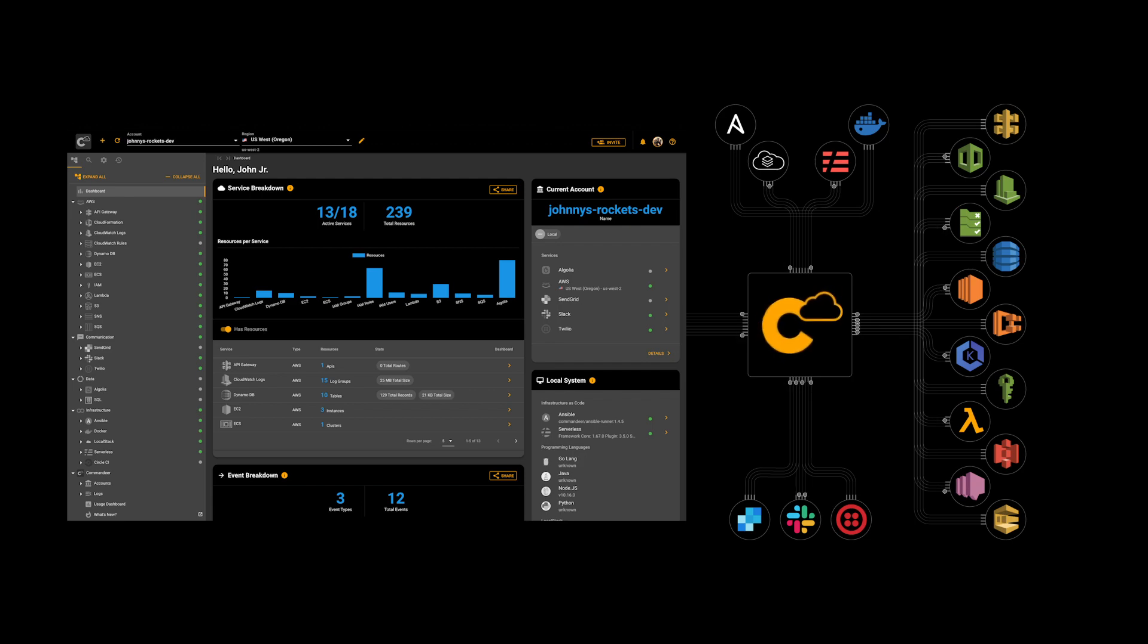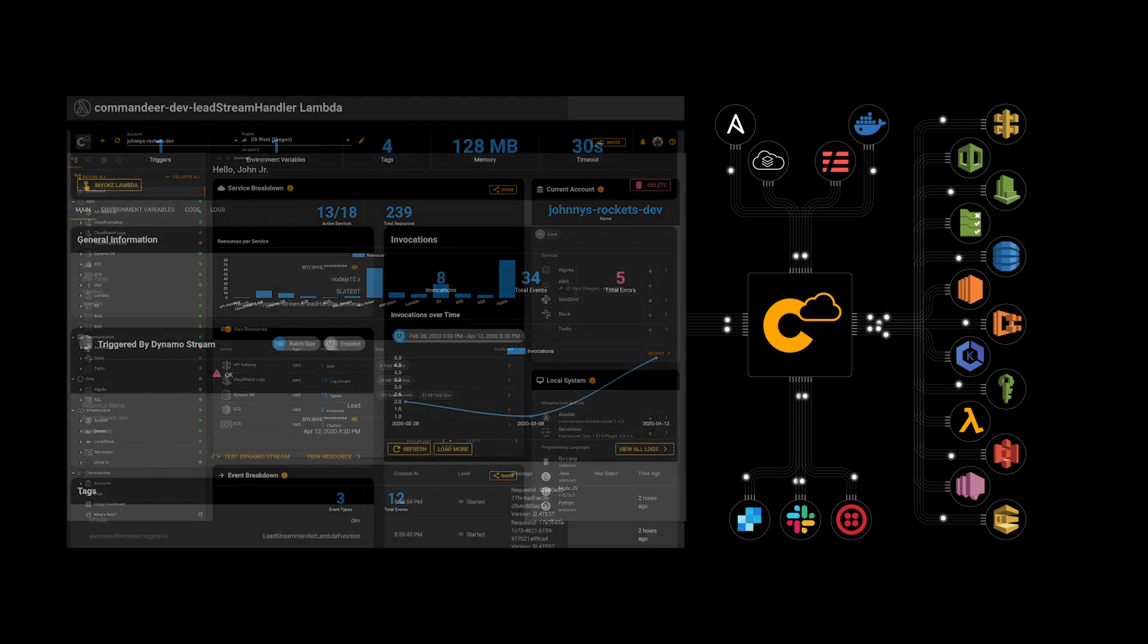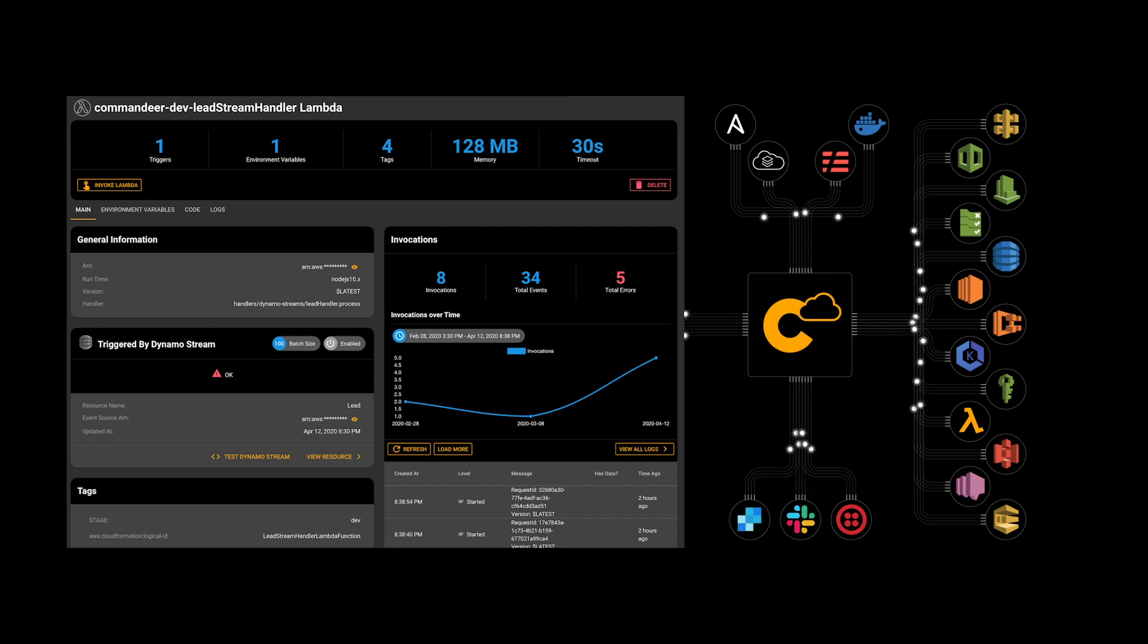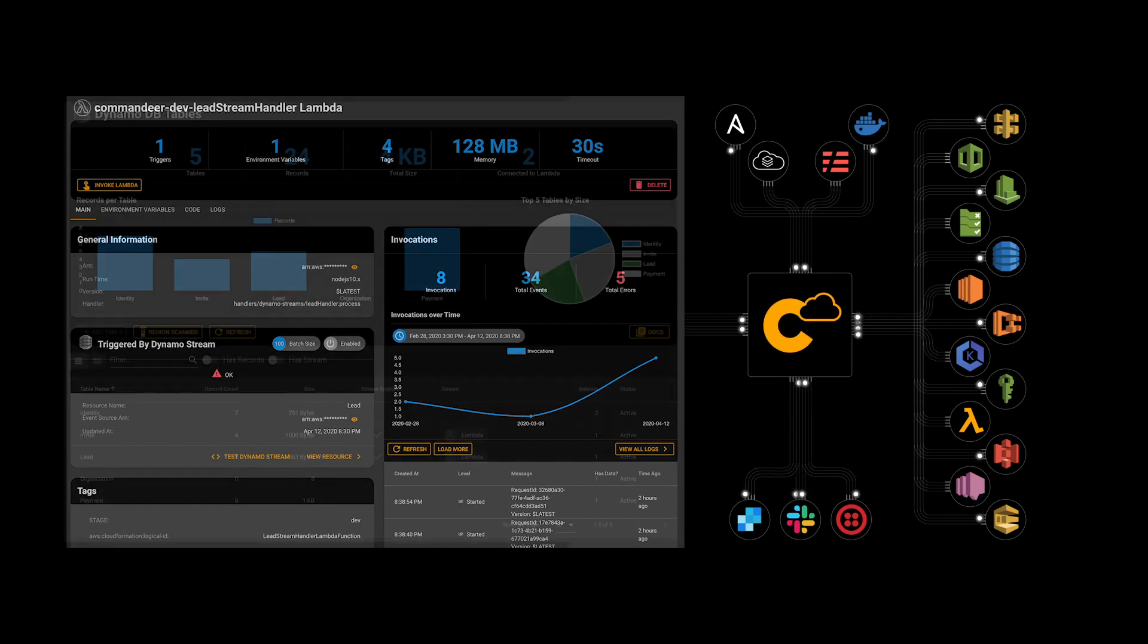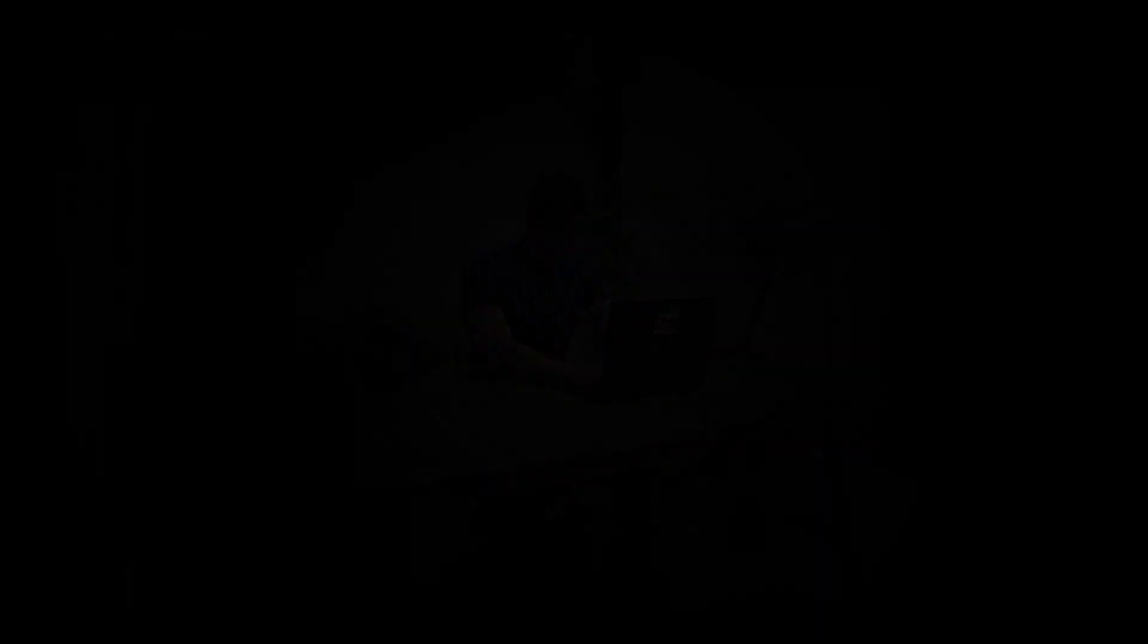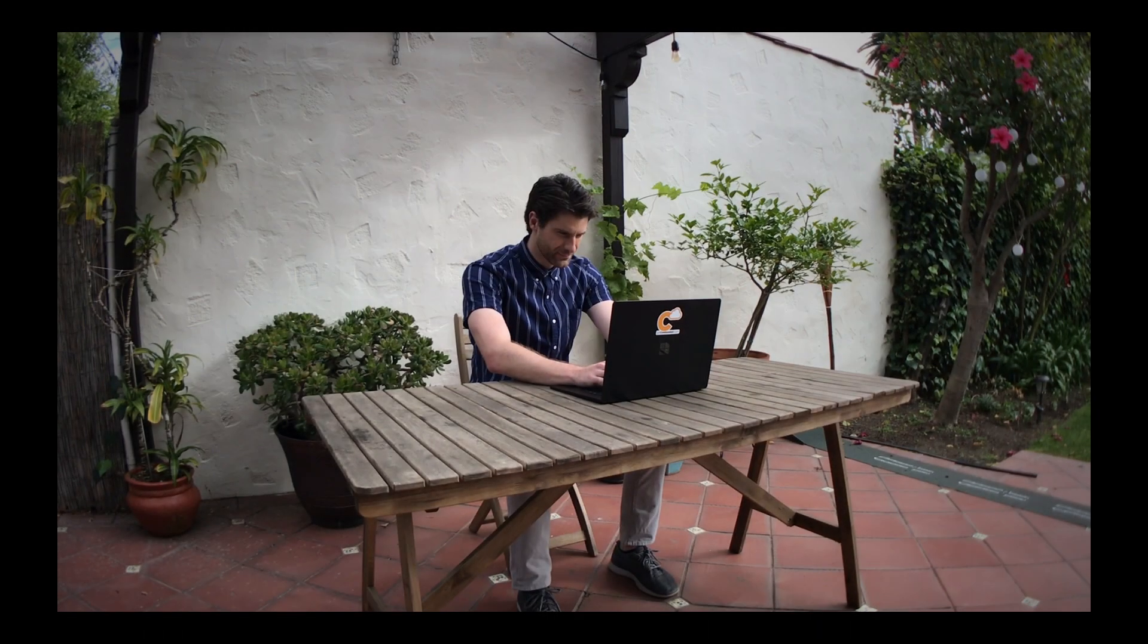Meet Commandeer. Commandeer saves you hundreds of hours in pointless switching costs and turns your local and cloud stack infrastructure, as well as your data, into a command center you can access from a desktop app.